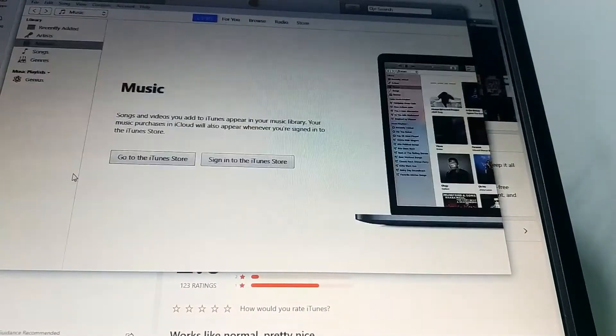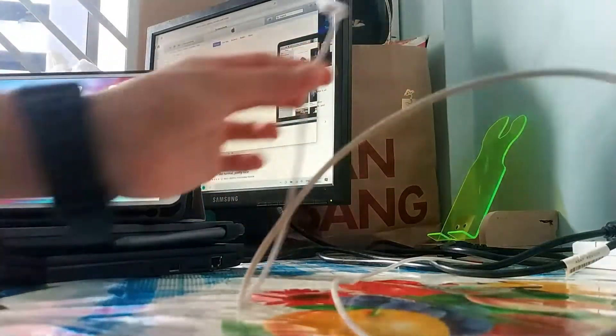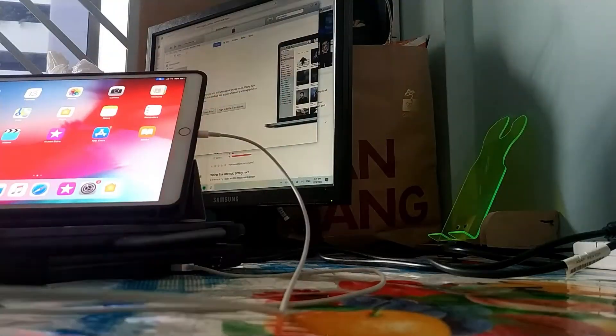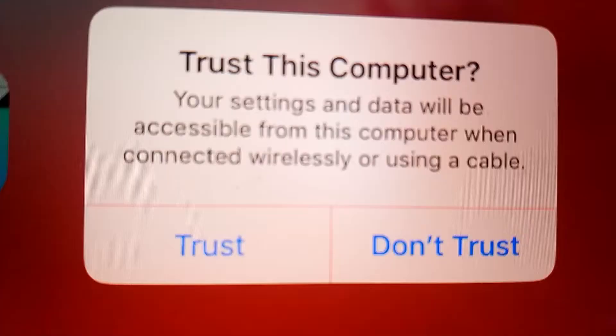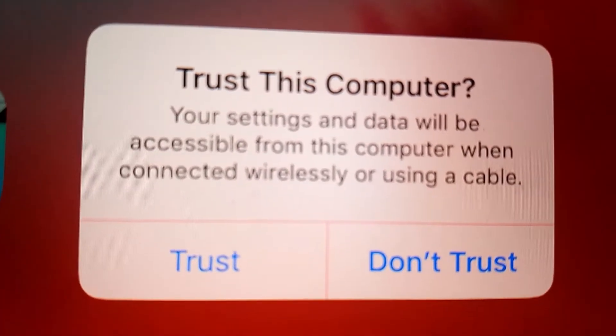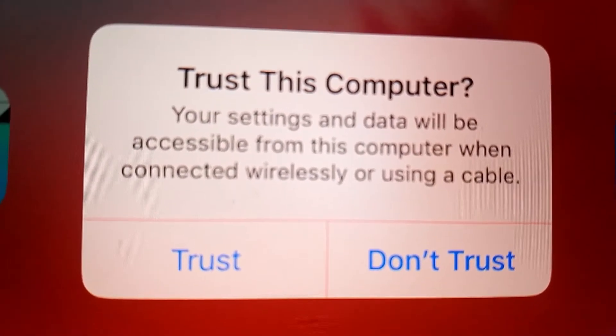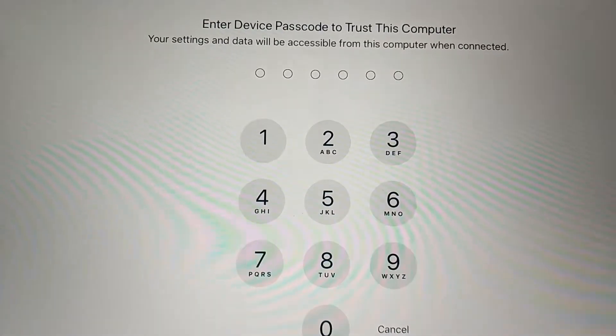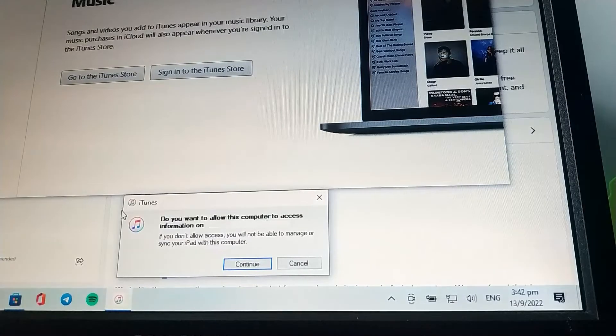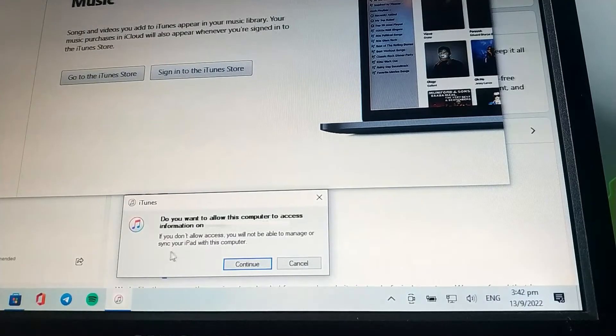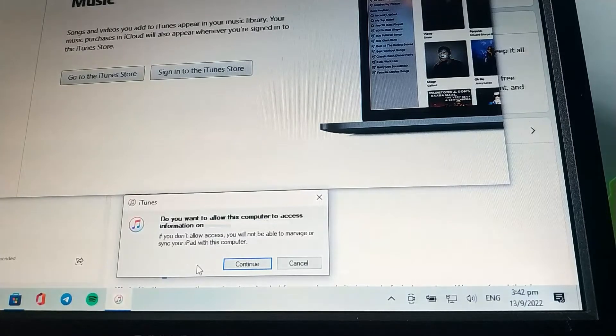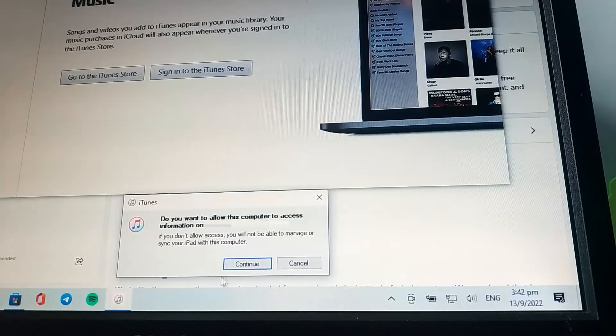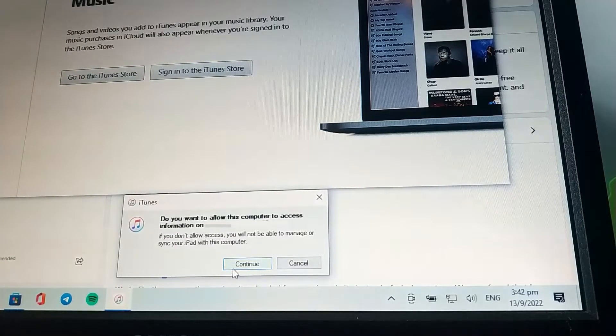Plug in your iPad cable into your computer. The iPad will ask you if you want to trust this computer. Click on trust and enter your passcode. On your computer, they will ask you if you want to allow this computer to access information on your iPad. Click on continue.